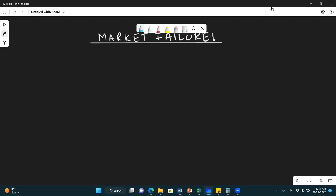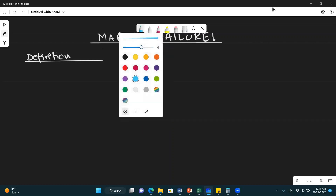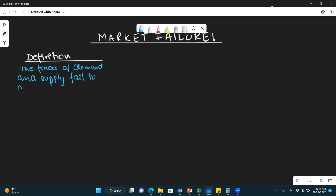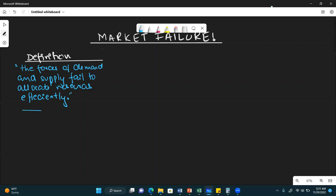Market failure topic — let's recap. What does market failure mean? Market failure is a situation when the forces of demand and supply fail to allocate resources efficiently. This is the most important definition: when the market forces fail to allocate resources efficiently, the market has failed.